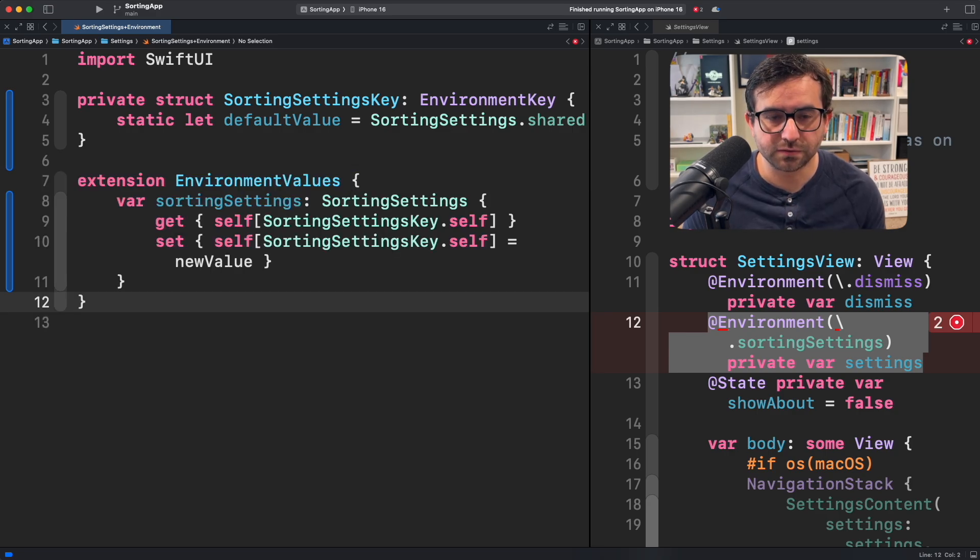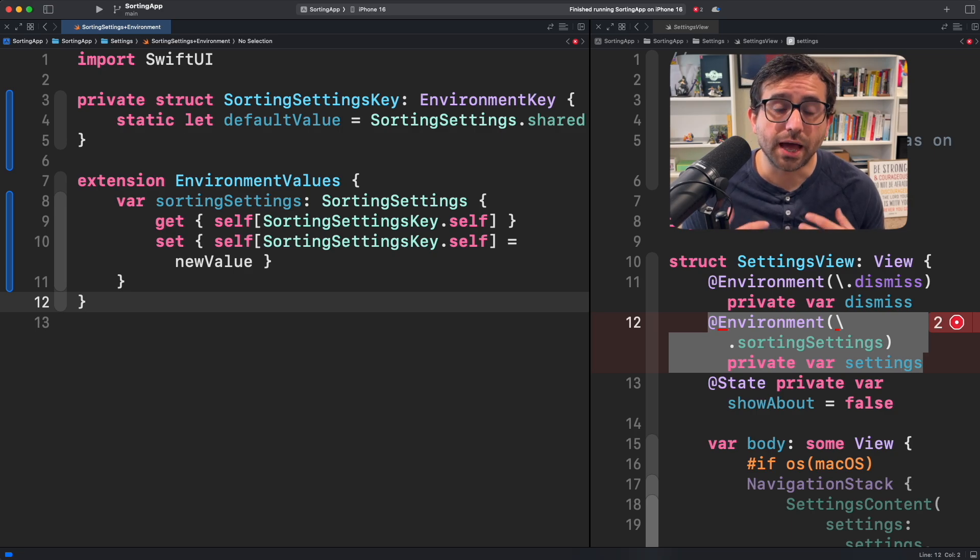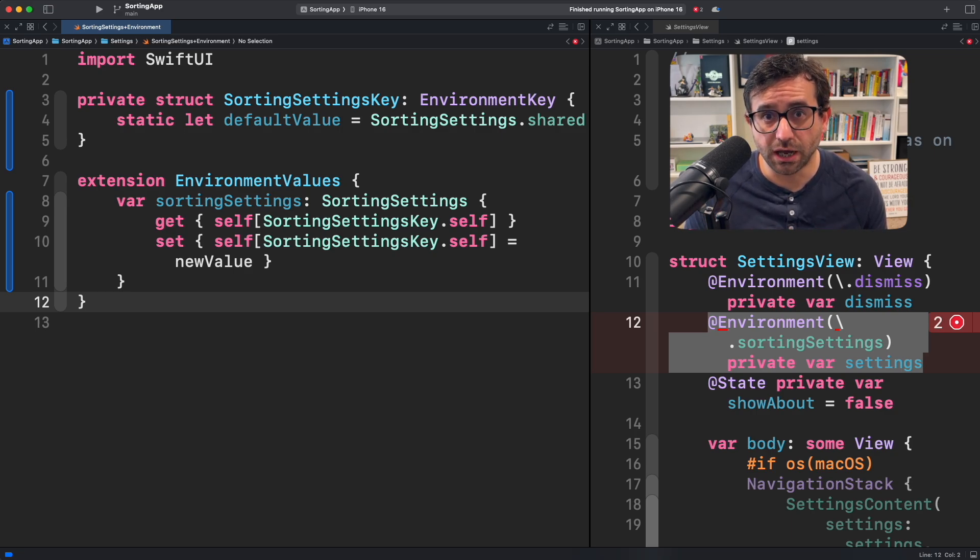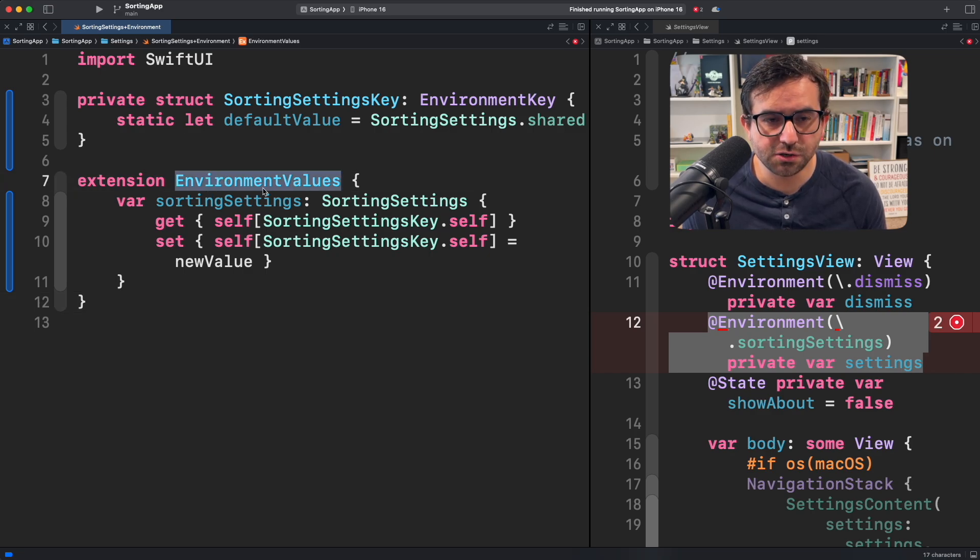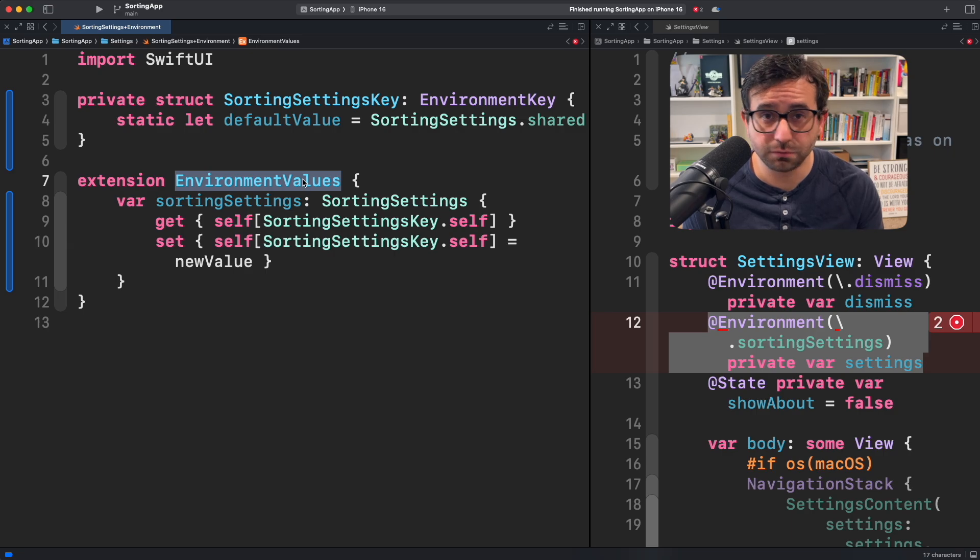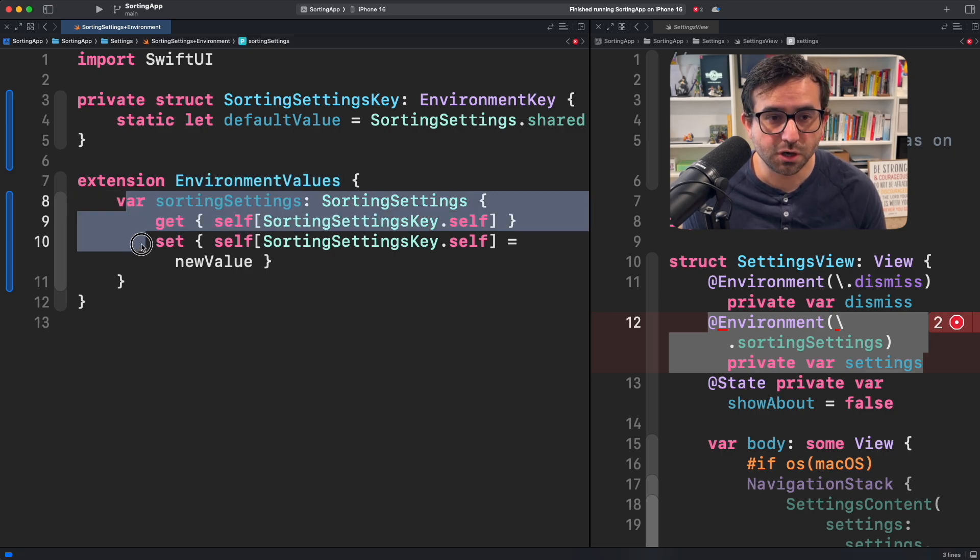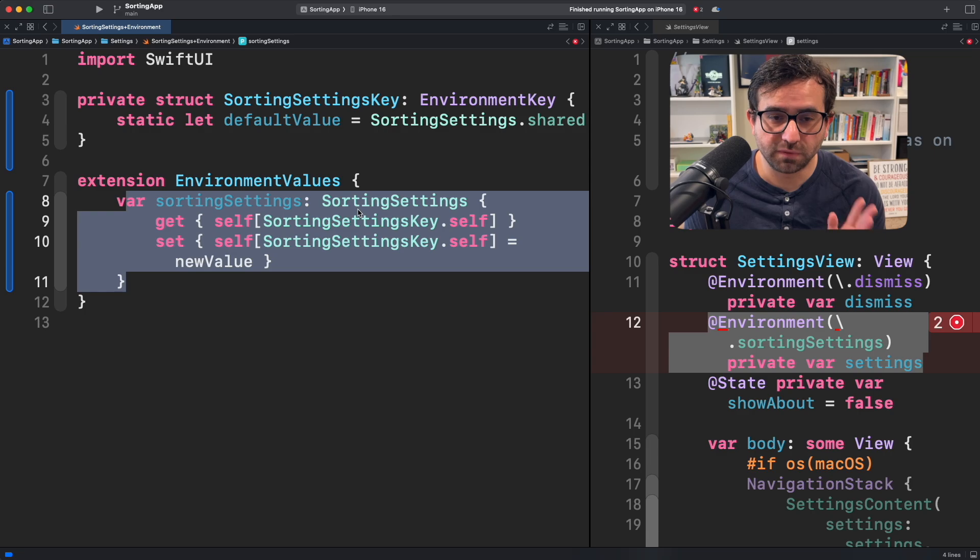Our second step is creating the environment value that will be available in any SwiftUI view that needs it. In this case we are creating an extension of environment values. This can hold any kind of value that you need. Here I'm just creating this settings option for my view.